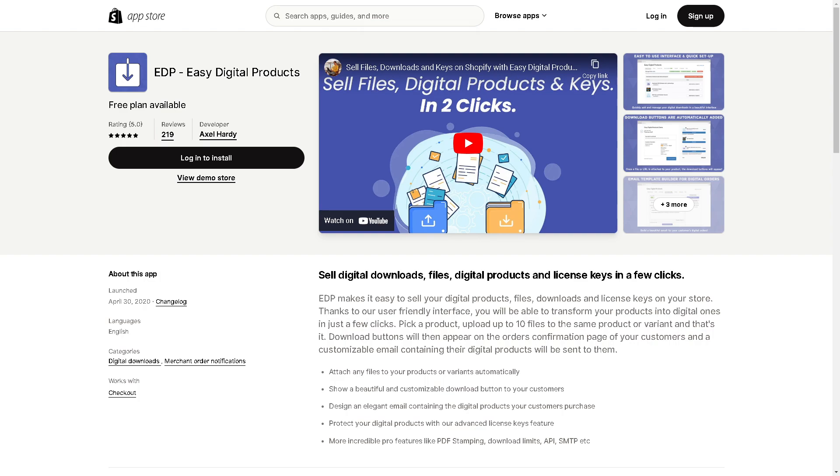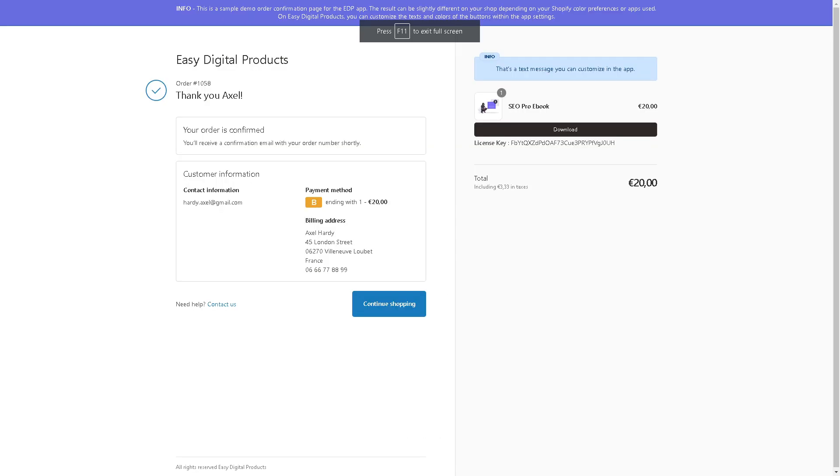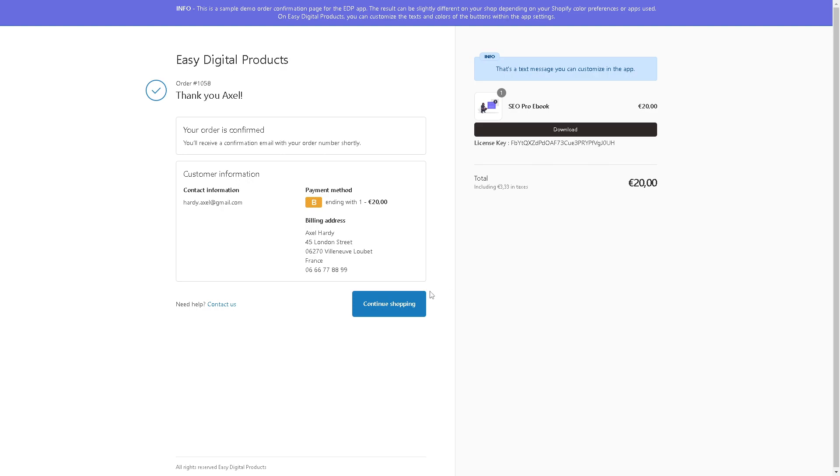The last product or app that we are going to discuss is called EDP or Easy Digital Products. It's a Shopify app that allows you to sell digital products, files, and license keys on your stores. You can easily transform your physical products into digital ones. It's user-friendly - you can easily attach files to your products or variants automatically and show beautiful designs and customizable download buttons to your customers. The app allows you to design elegant emails containing the digital products your customers purchased.